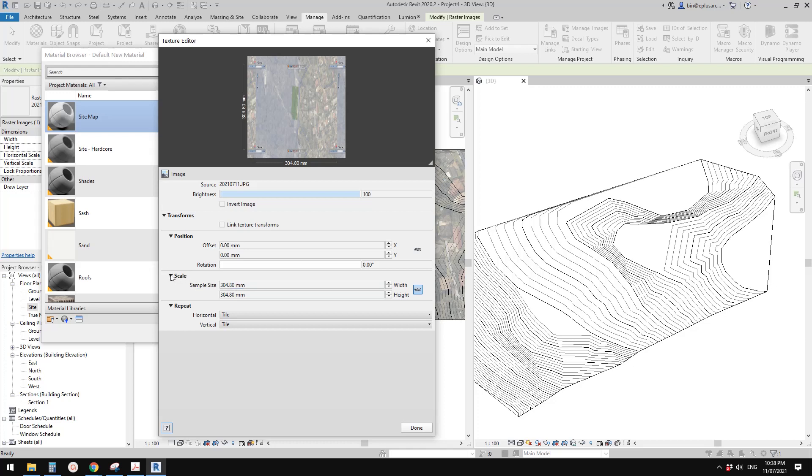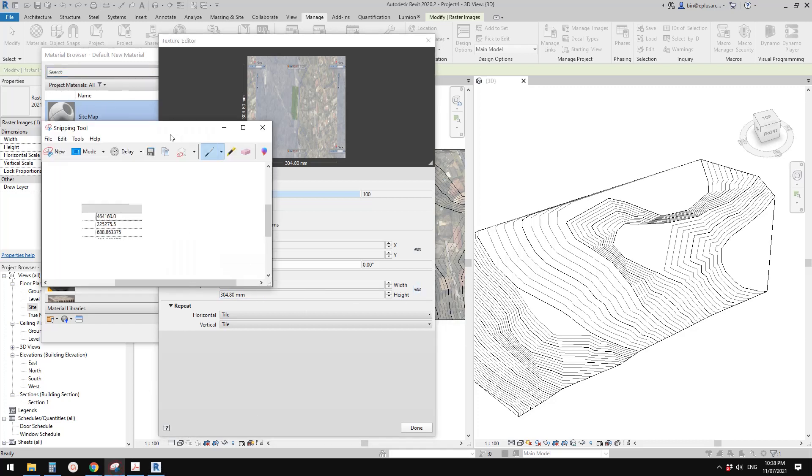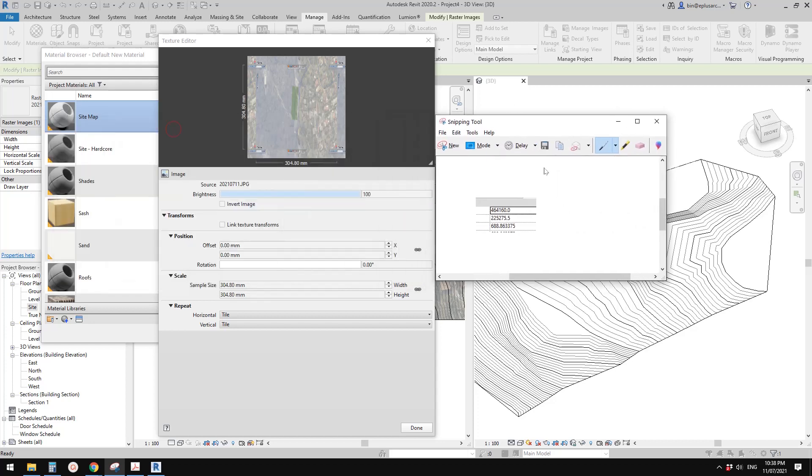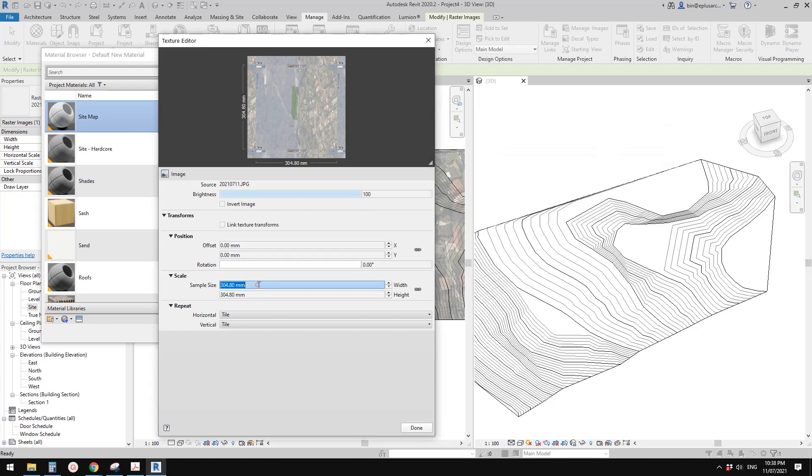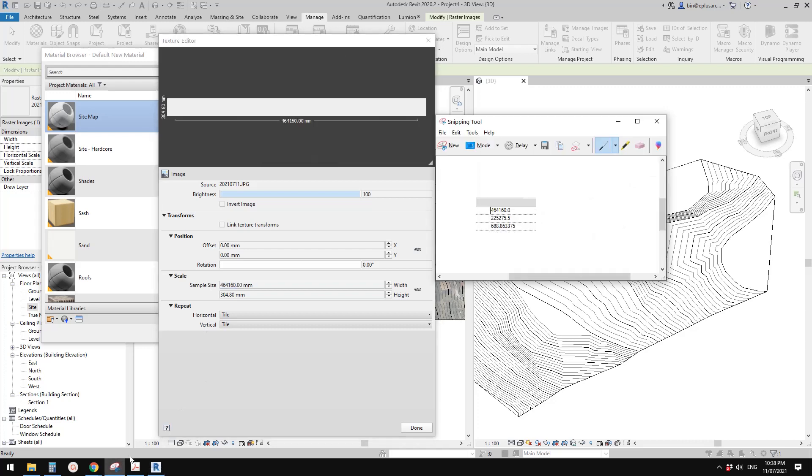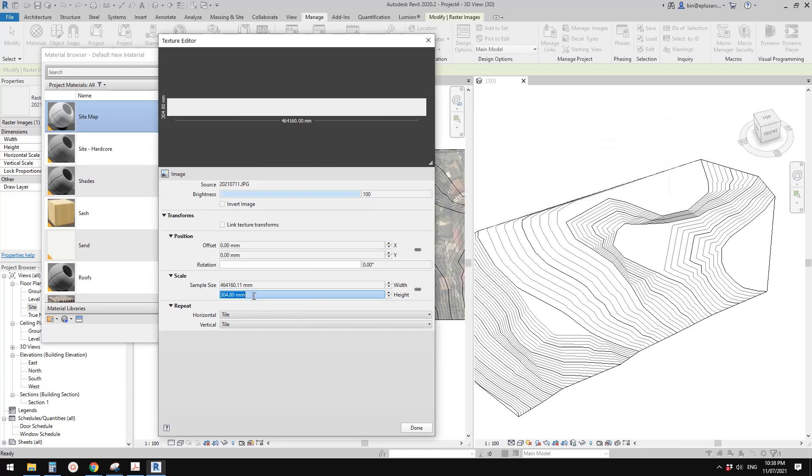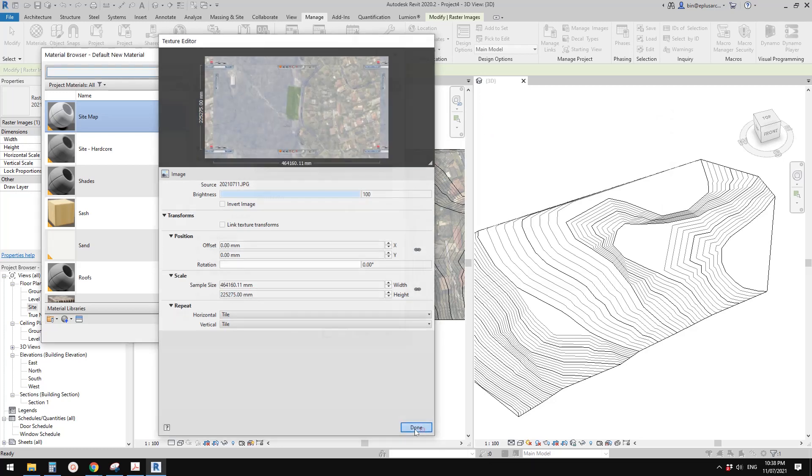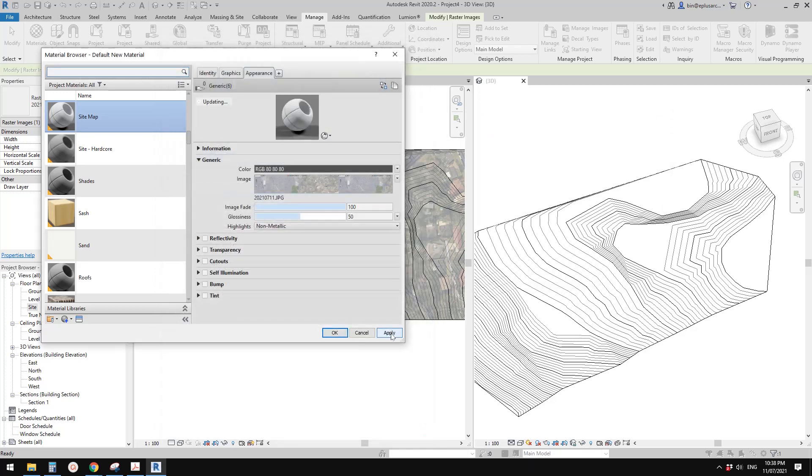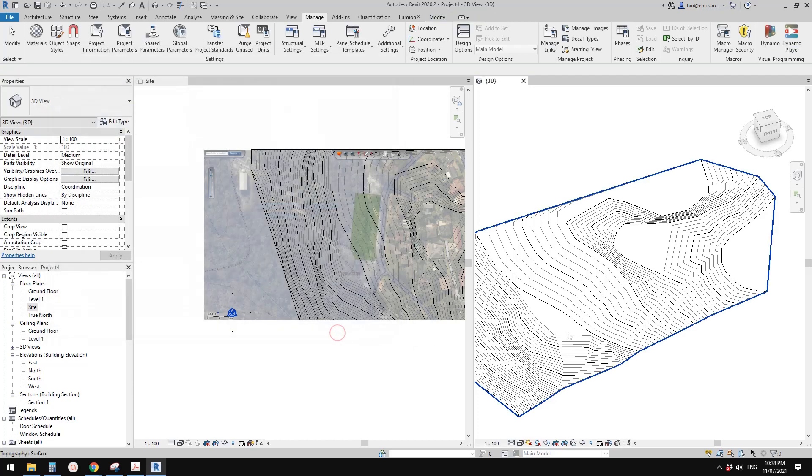First, go to scale, uncheck this. Type in the size. The width will be 464160, and the height will be 225275. Click done. Apply.